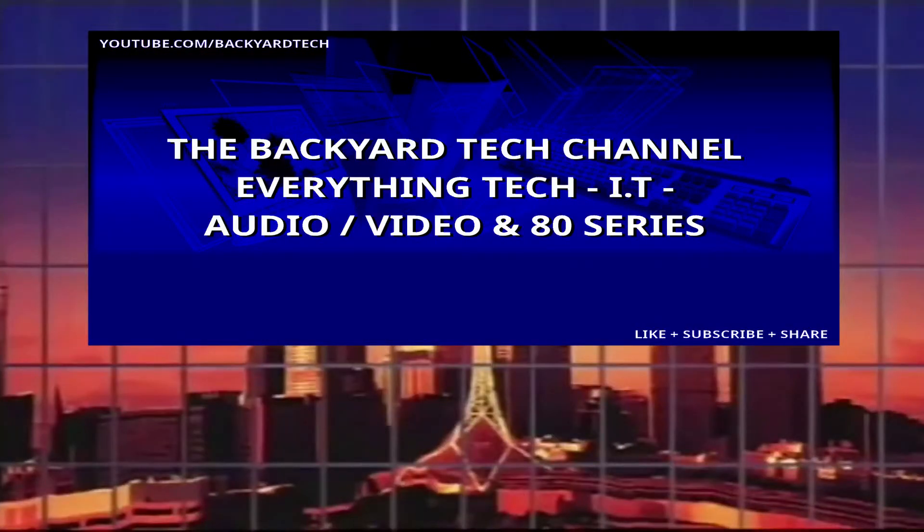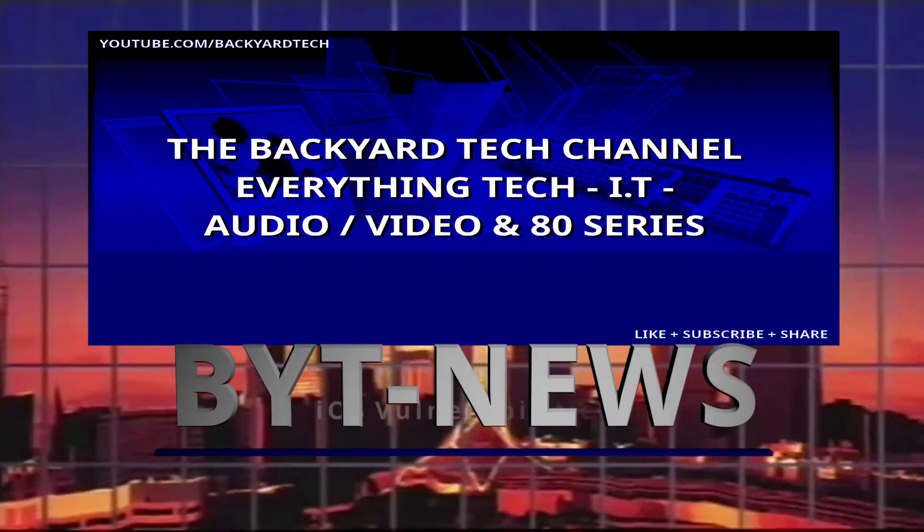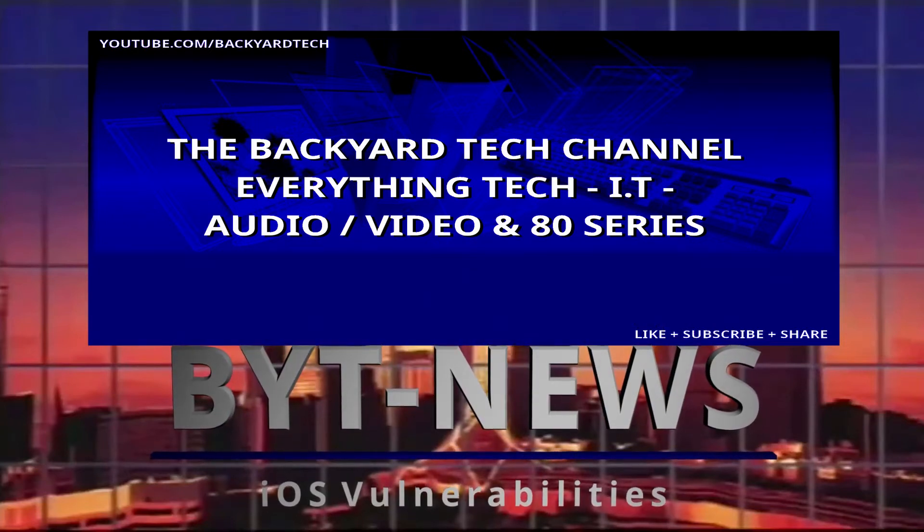From the Backyard Tech channel, this is BYT News.